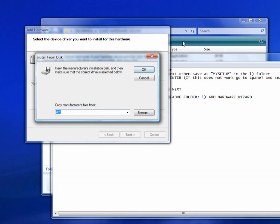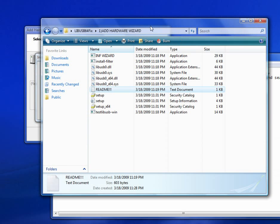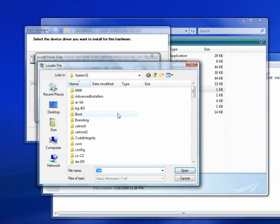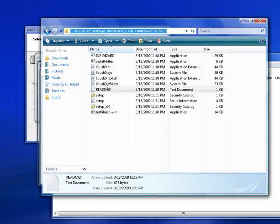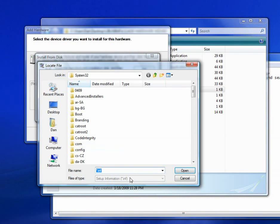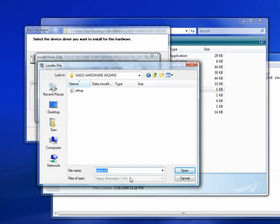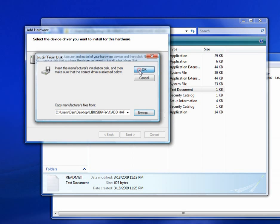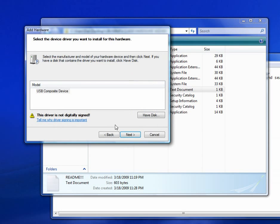Alright, now you have to navigate to the same folder again. Find Setup, the file you just made. Click OK. Click Next. Next.